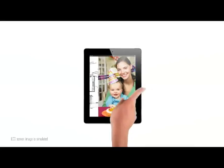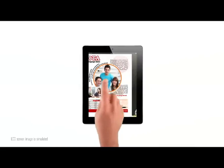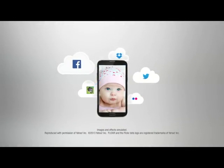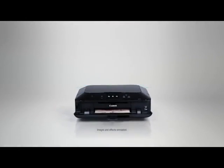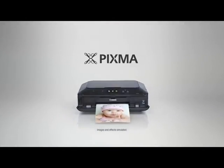Experience the new way to remember and reconnect with the most important moments in your life with Canon PIXMA Printing Solutions.